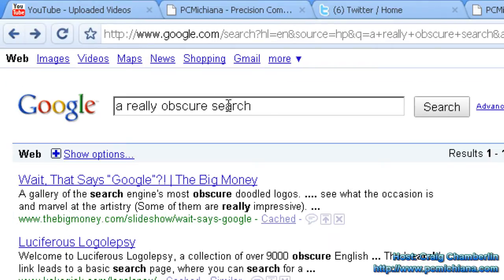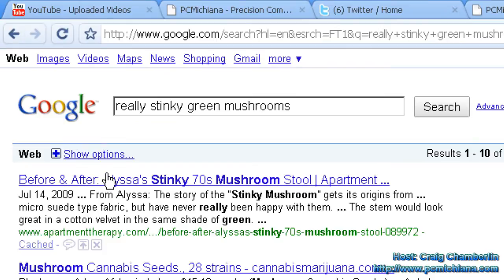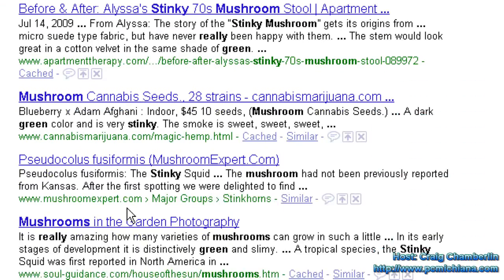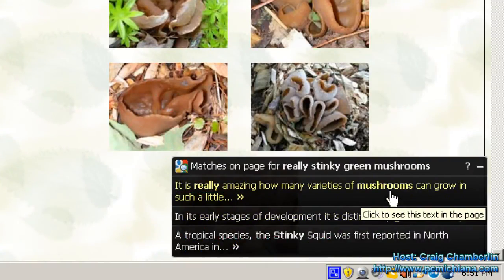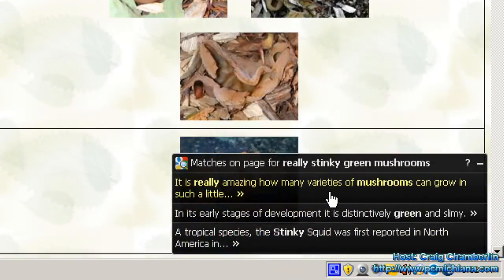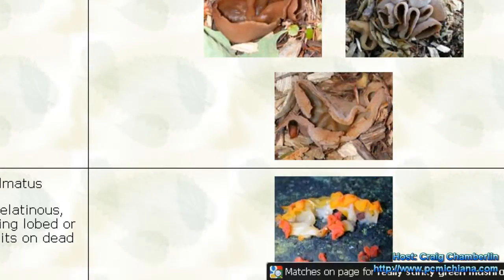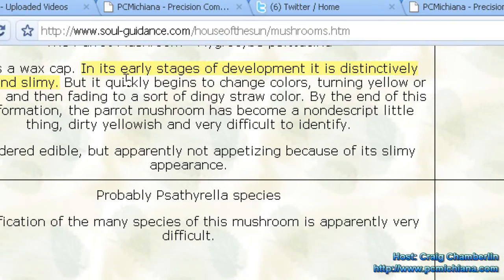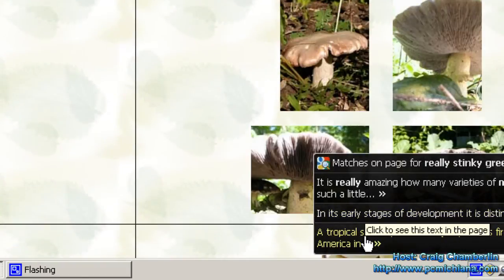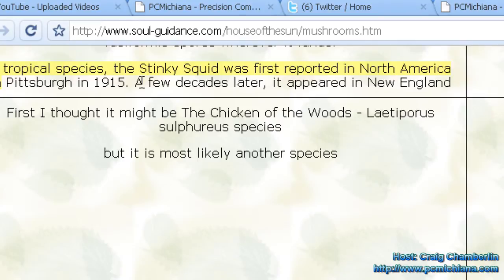Let me go back and search for really stinky green mushrooms — I'm just searching for random things. Let's say mushrooms in the garden photography. I go to the bottom right-hand corner and it's got three matches. I click the first one to see if it's related — nope, not what I wanted. I check the second one, it scrolls down — nope. I try the third one, and there you have it. It basically streamlines your obscure searching behavior.